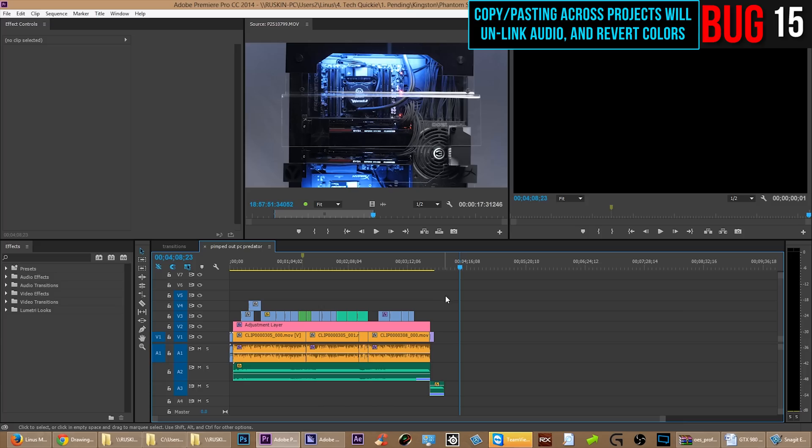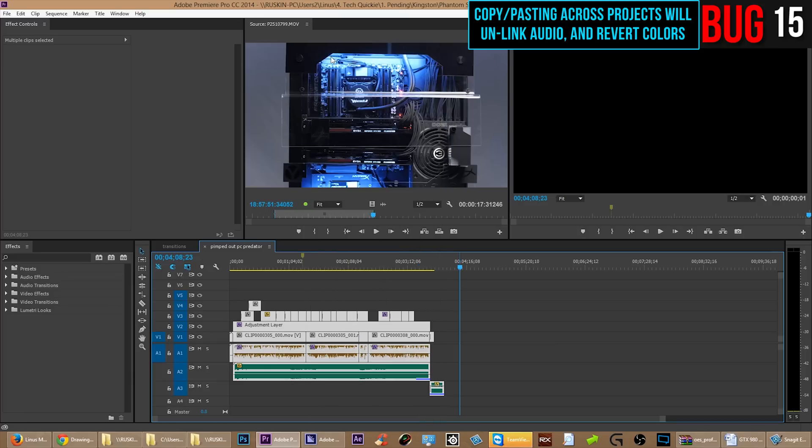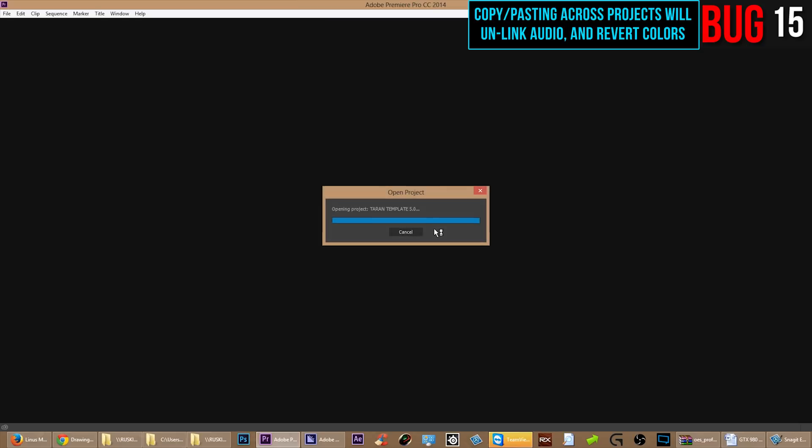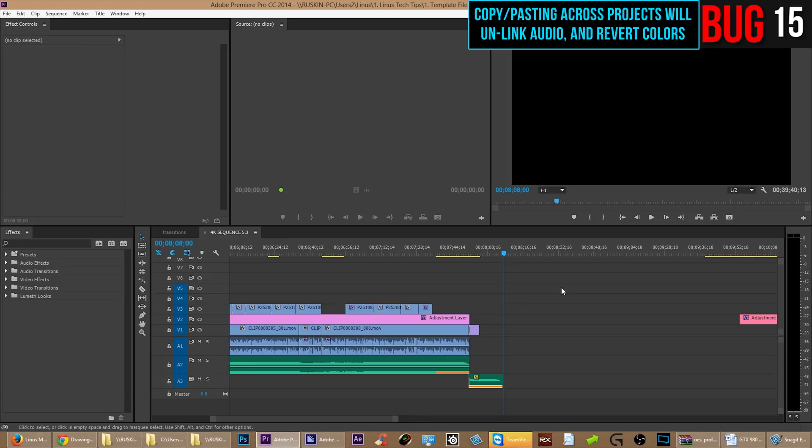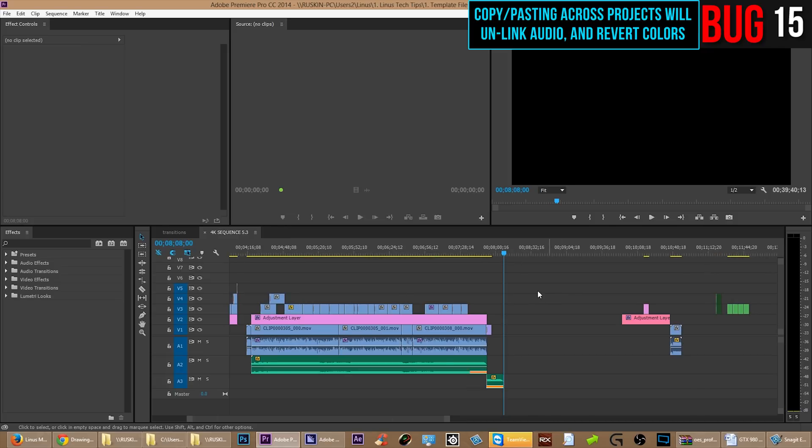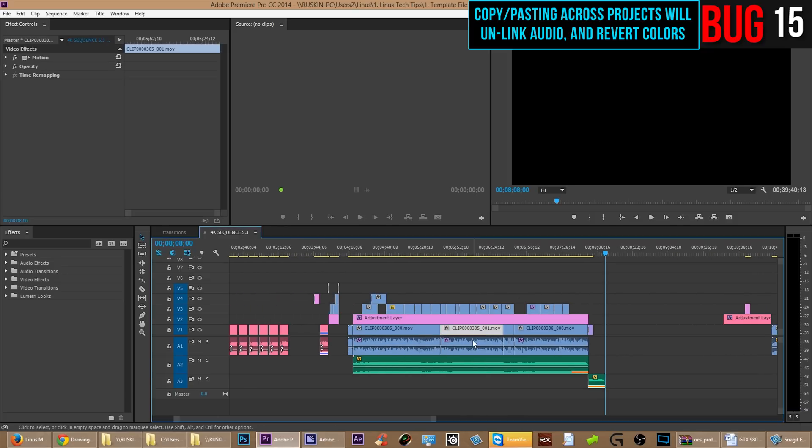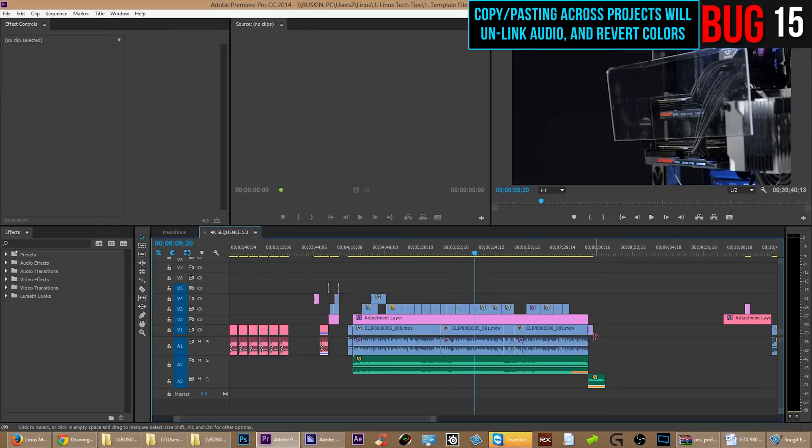So when you copy-paste a bunch of items, video, audio, whatever it might be, and you paste it into the same project, it's fine. But if you paste it into another project, oh boy, all of a sudden, look at that, look at the difference. The video and audio is no longer linked and the colors are all different.